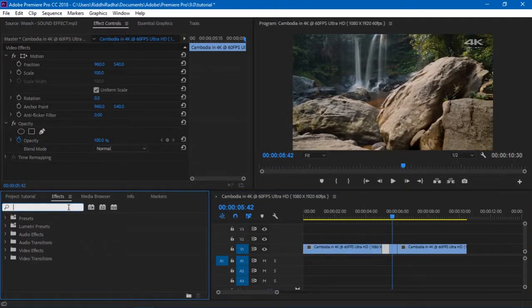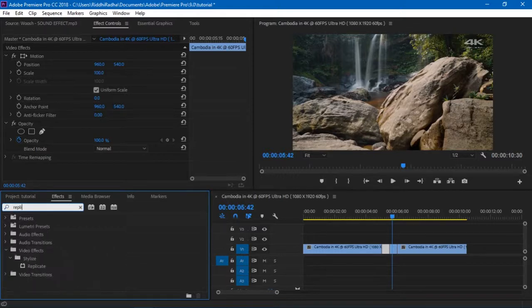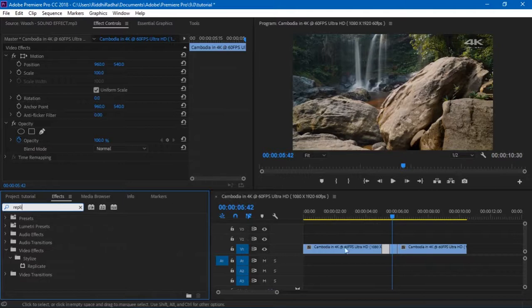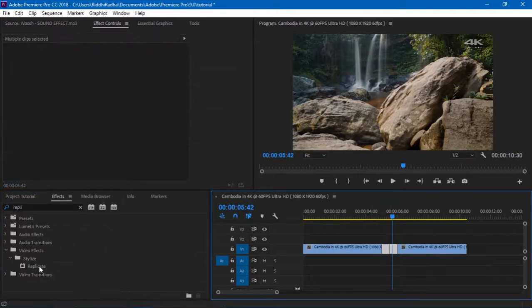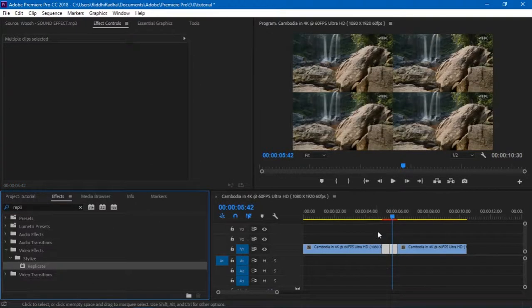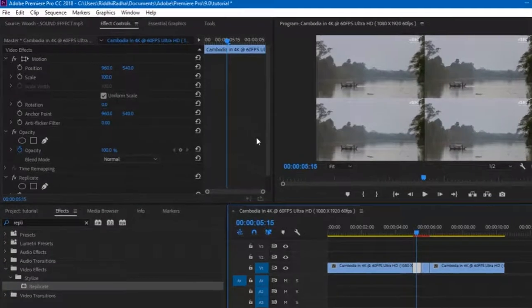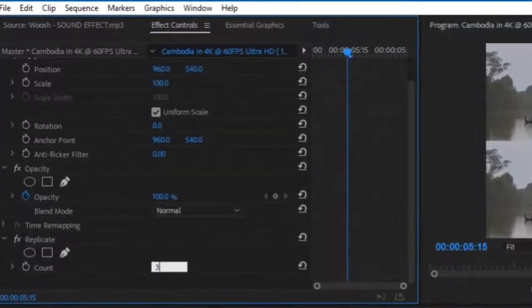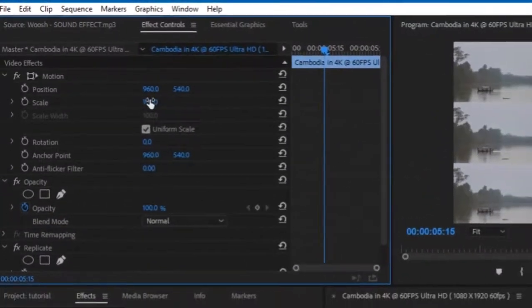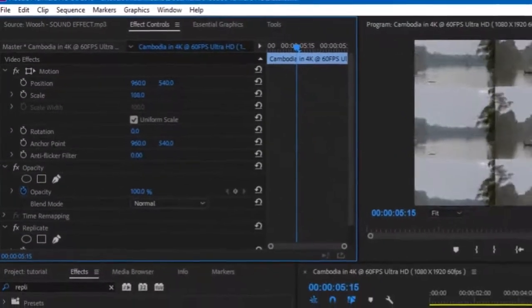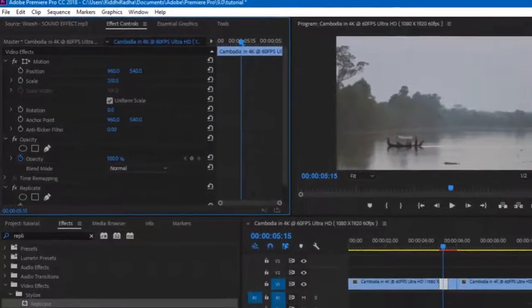What I did is first I searched an effect called Replicate. It's under Stylize and I dragged and dropped onto both of them. Now the count is set to three. You want to scale it just so that it fits your composition.